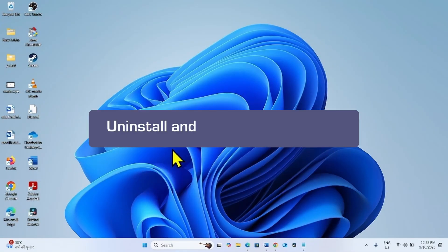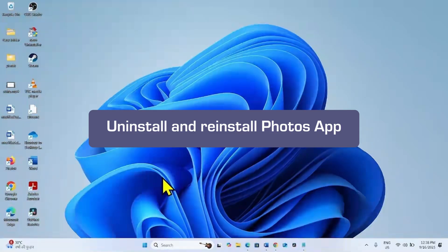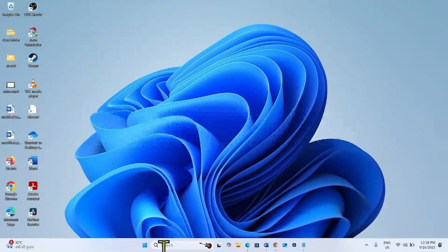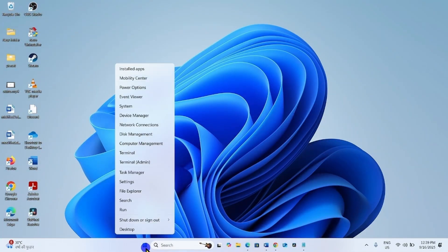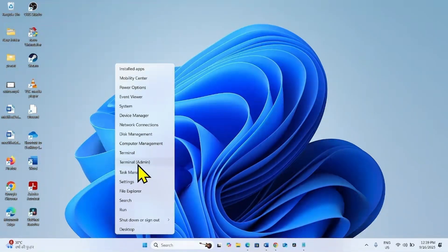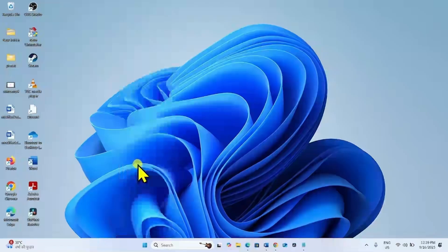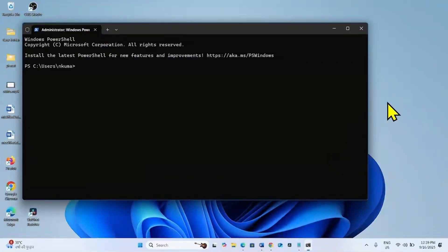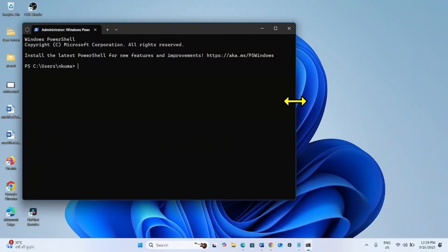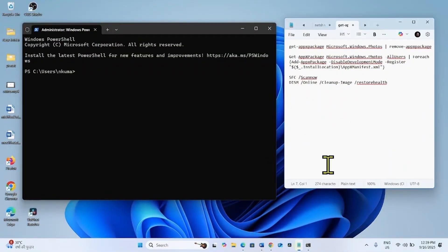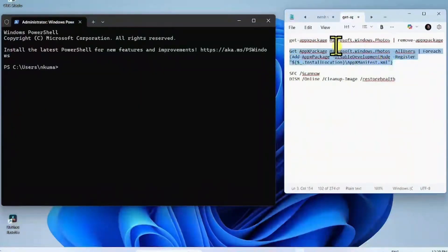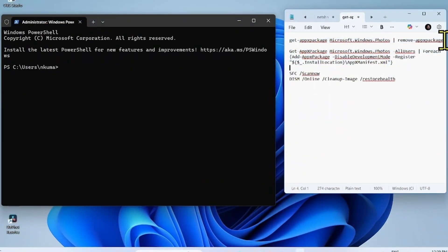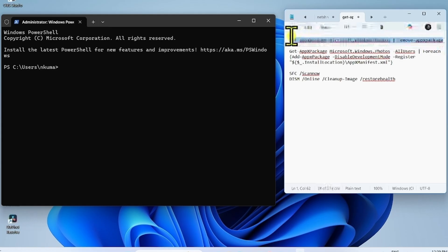And if the bad image issue still occurs, then uninstall and reinstall the photos app. Right click on start. Select Terminal Admin. Go to the video description. You will find these commands there. Copy the first line.